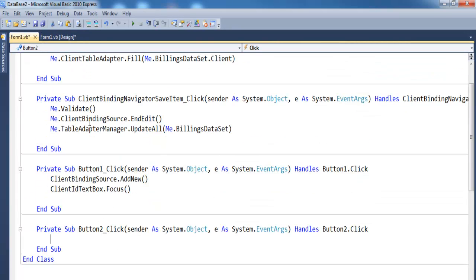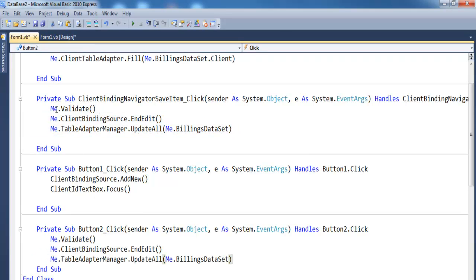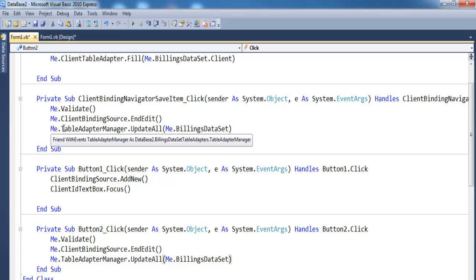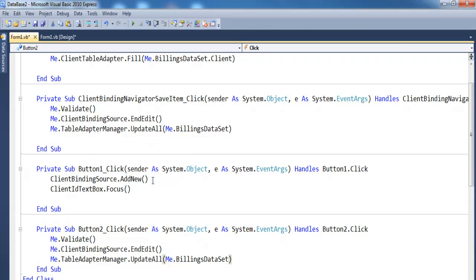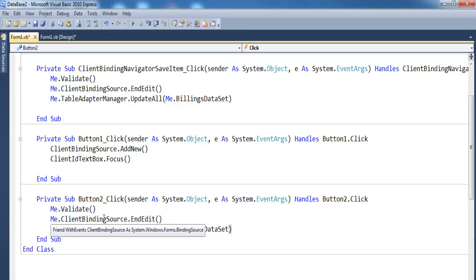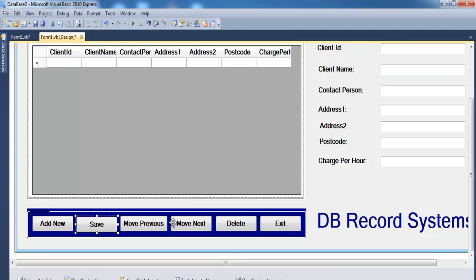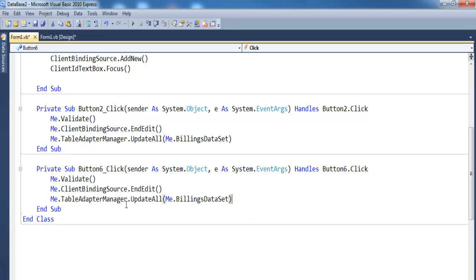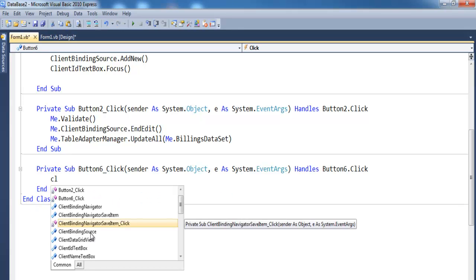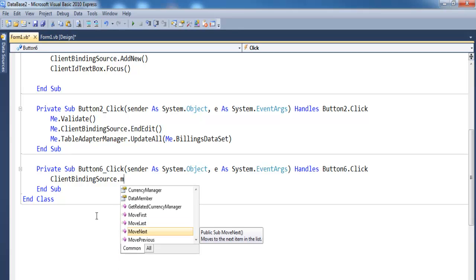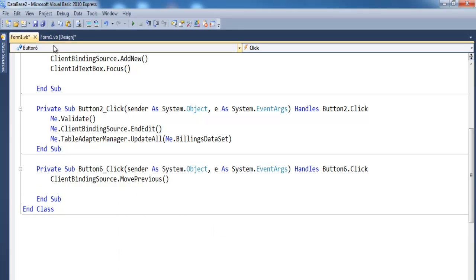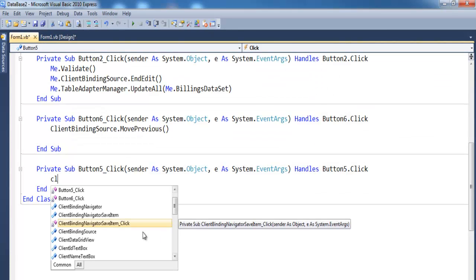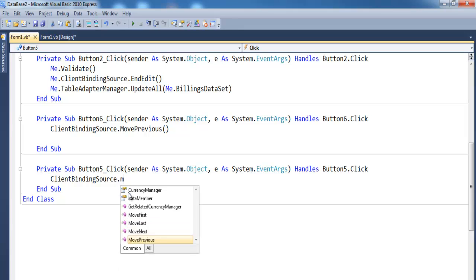For the Save button, the code calls Me.Validate(), then ClientBindingSource.EndEdit(), then TableAdapterManager.UpdateAll(). That's exactly the same lines of code as the auto-generated save. For navigation, add ClientBindingSource.MovePrevious() for the previous button and ClientBindingSource.MoveNext() for the next button.